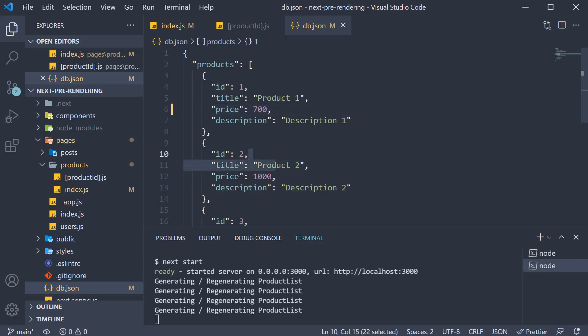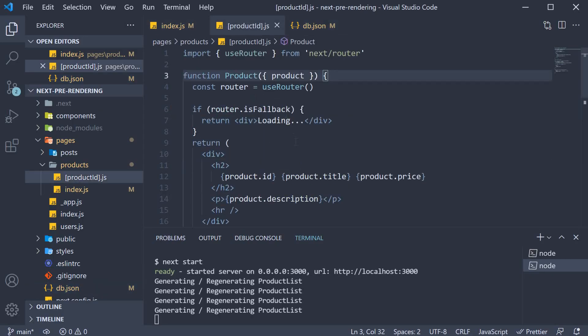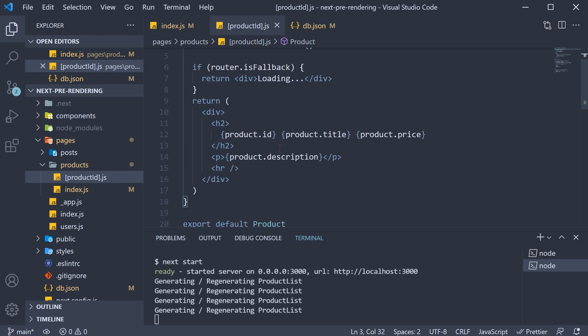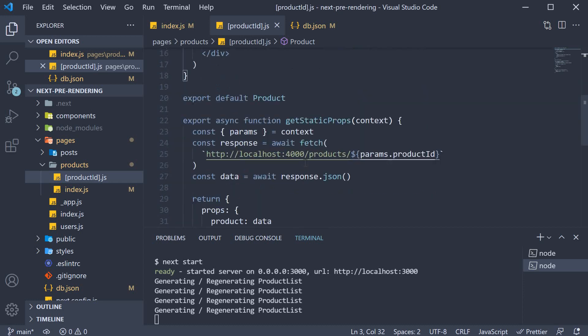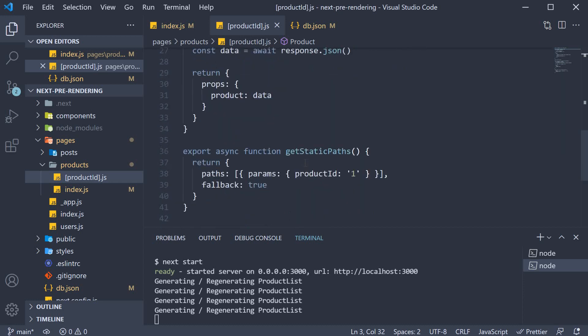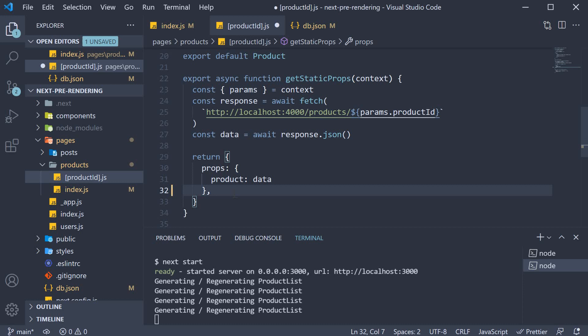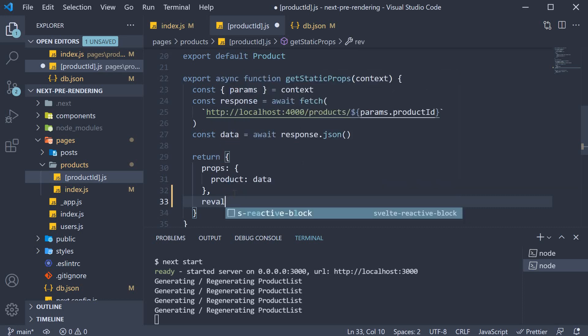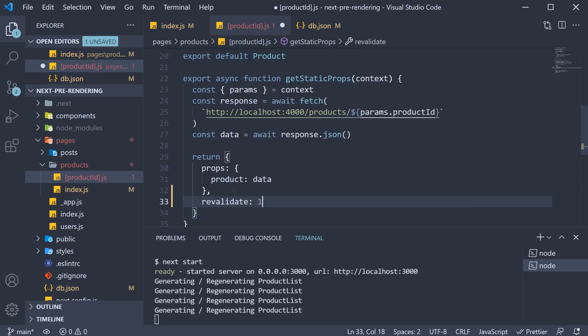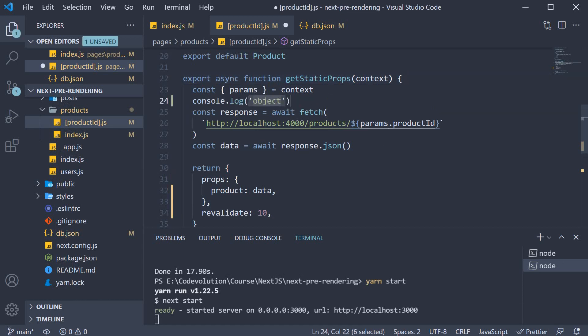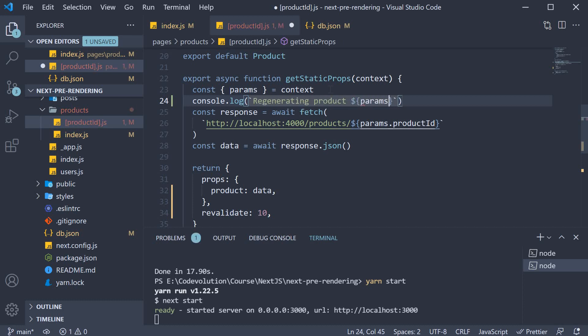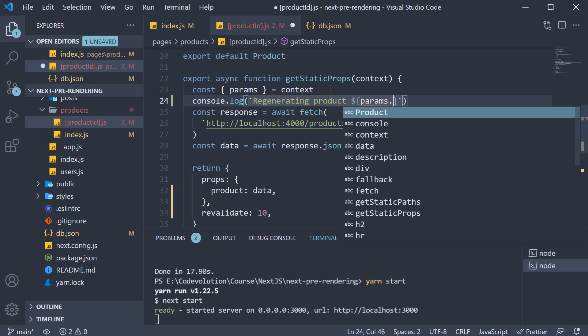Let's add the revalidate key to product ID page as well and rerun the scenarios. That will help cement our understanding of ISR. So in product ID dot js, within getStaticProps as part of the returned object, we also set revalidate and let's set it to 10 seconds. I'm also going to add a console log statement. We're generating product params dot product ID.